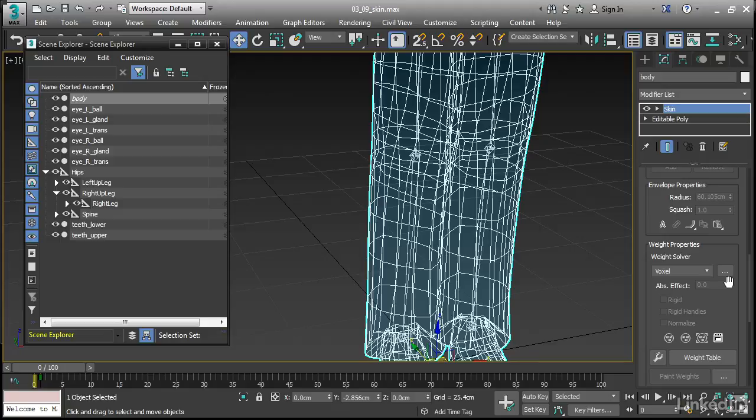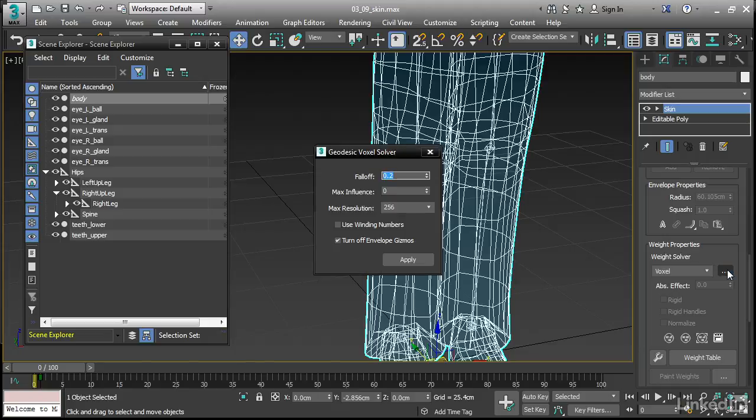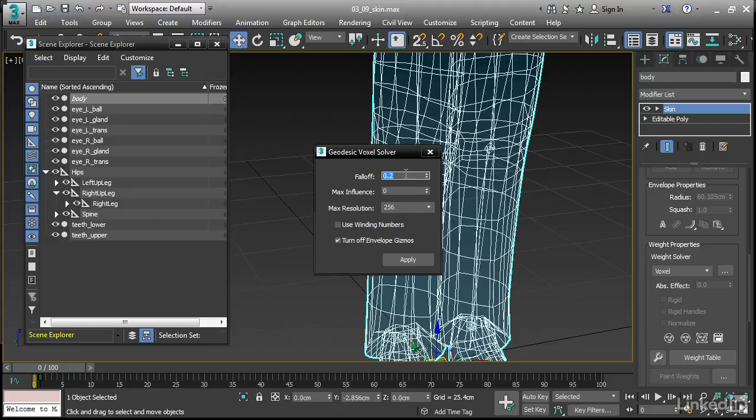The new weight solvers are also destructive. Once you execute the command, the vertex weighting is baked and the envelopes no longer have any influence. Let's look at the voxel method first. Click on the browse button to open up the dialog. And we have some options here. Falloff is the sharpness or smoothness of transition where two bones overlap in influence. And if you want a sharper effect, increase this value. It ranges between 0 and 1. I'm going to set it to a value of 0.8.